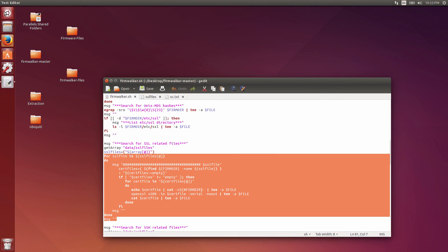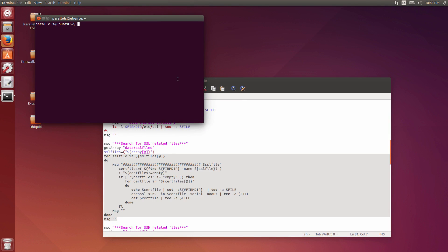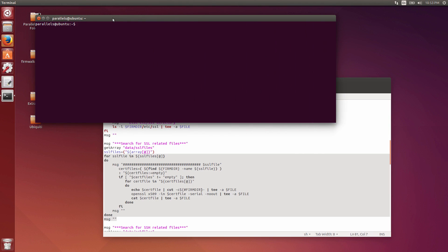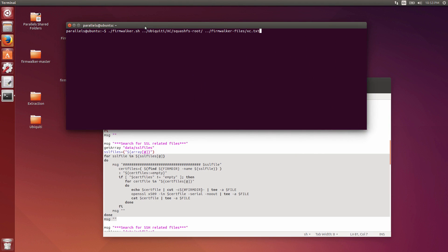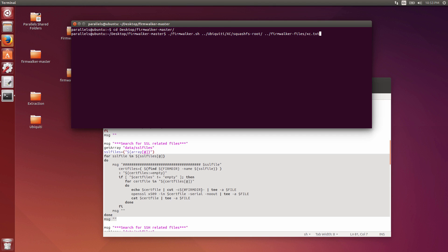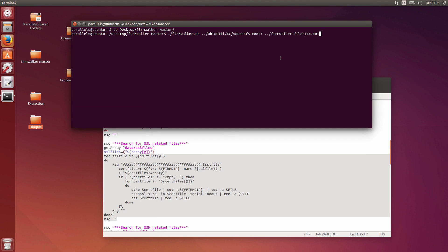Just so you can see how this thing works, I need to change directory into the Firmwalker directory that's on the desktop. Then we can simply run Firmwalker. We're running this against an extracted file system from a Ubiquiti device, which is running against this particular folder right here. Then what it's going to basically do is output this file to XC.txt, and we'll have a look at that after it's done.